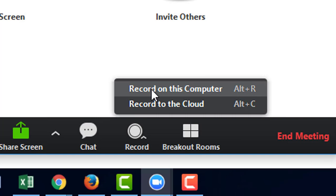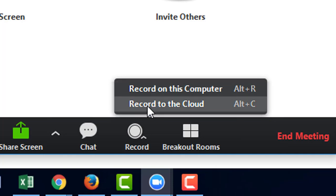By recording on the computer, it gets saved locally onto your computer. If you record on the cloud, it will be uploaded to your website shortly.